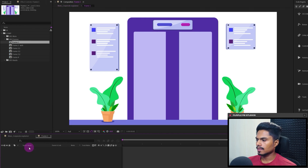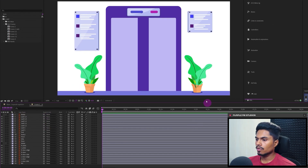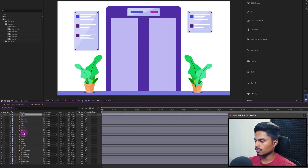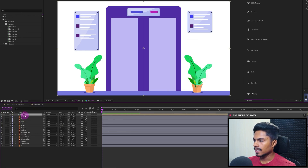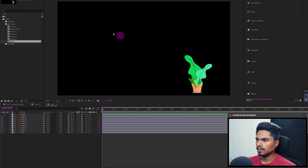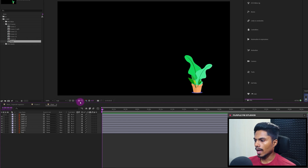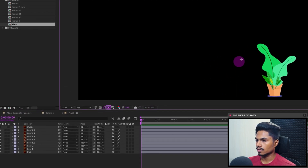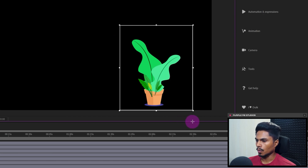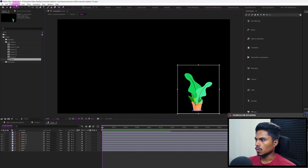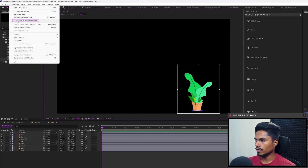Now let's bring frame one inside the main composition and open it. First, we will pre-comp all the layers of this plant — select all the layers and pre-comp them. Then let's get inside the composition. You will see that the composition size is a lot bigger and there is a lot of empty space, so we have to resize it. For that, we can use the 'Region of Interest' button, make a border with some extra space around it, and then go to Composition > Crop Comp to Region of Interest.